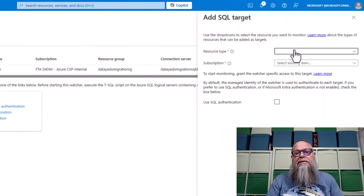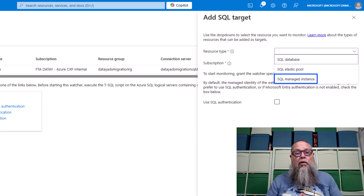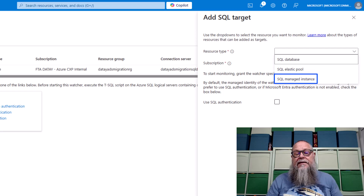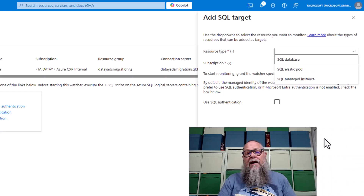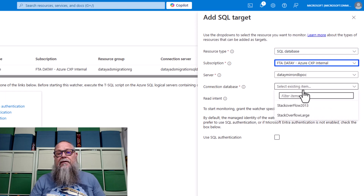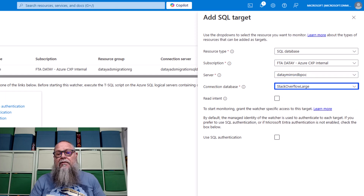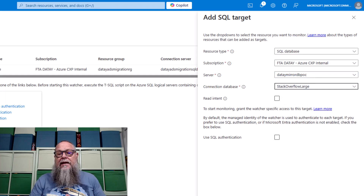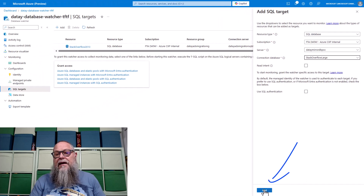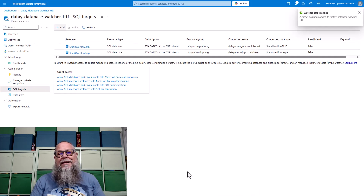We're going to go here to our SQL connectors, and we can see when we hit add, we could choose SQL database, an Elastic pool, or a managed instance. Let's start by deploying a SQL database. We're going to select SQL database, put in our subscription, put in our server that hosts our Azure SQL DB, and select the connection database there from the dropdown. We're not going to use read intent or SQL authentication, so we're going to go ahead and hit add.